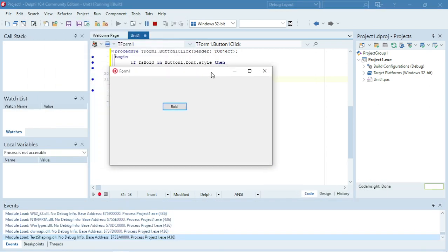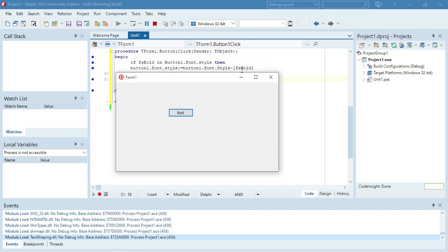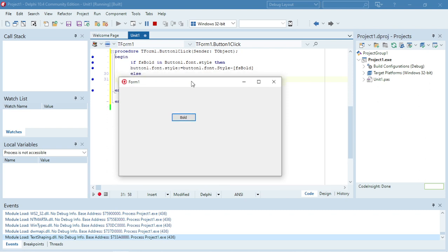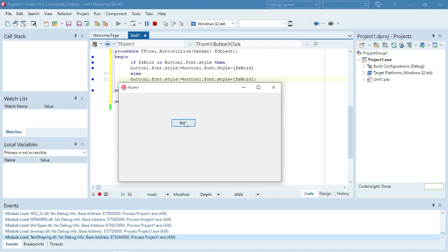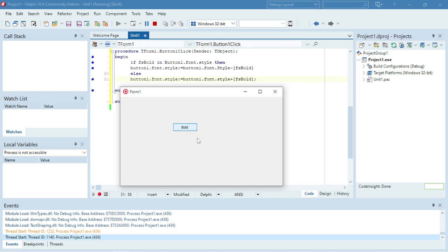By default bold is not on, so it goes into the if statement, checks whether it's on or off — it's off — so it does the else statement and adds the font style bold. Now it's bold. When I click on it again, it goes into the if and removes the font style. So it toggles between the two. You can just use plus and minus to add or remove the font style of your button.